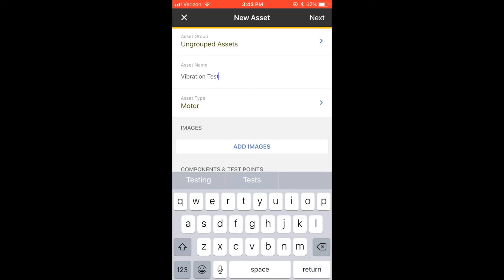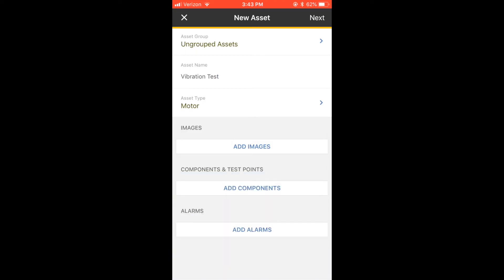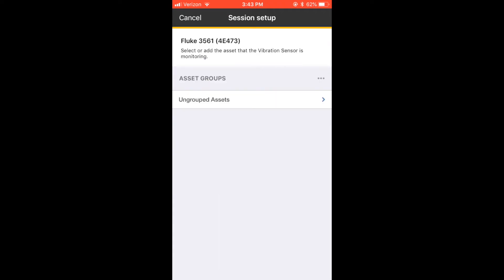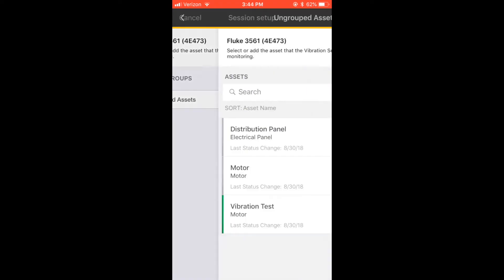Now you will set the health status of your asset. If you perceive your asset to be in normal working condition, select Normal, then Save. Find your asset in the group where you saved it, select it, and tap Save and Continue.